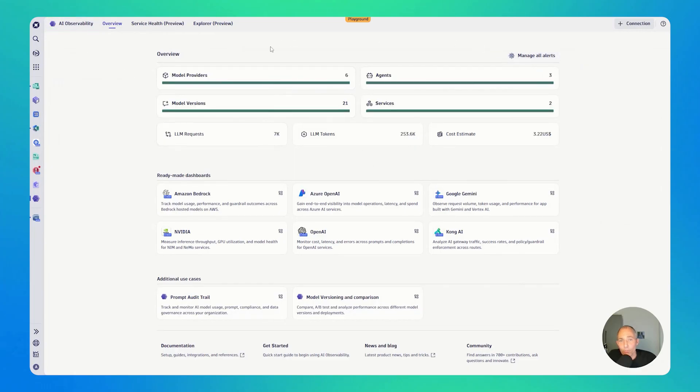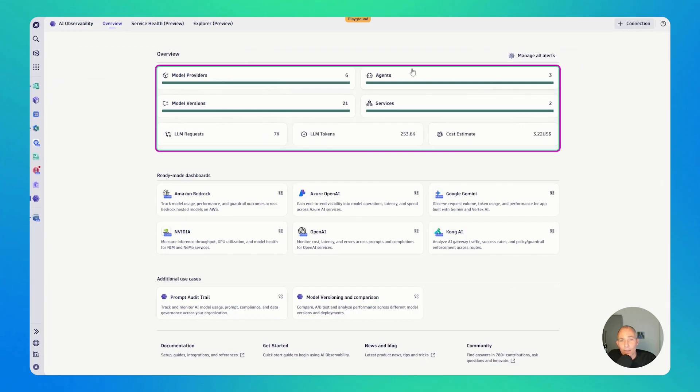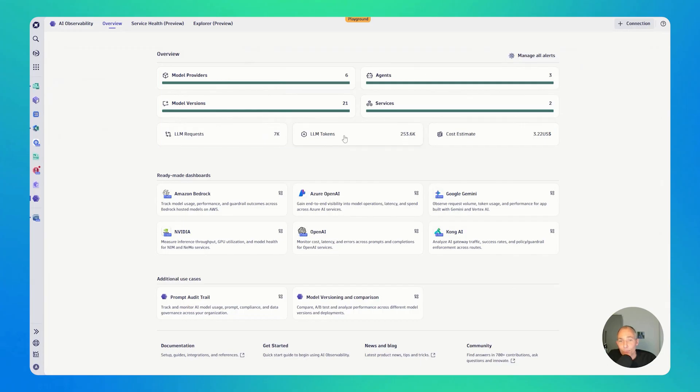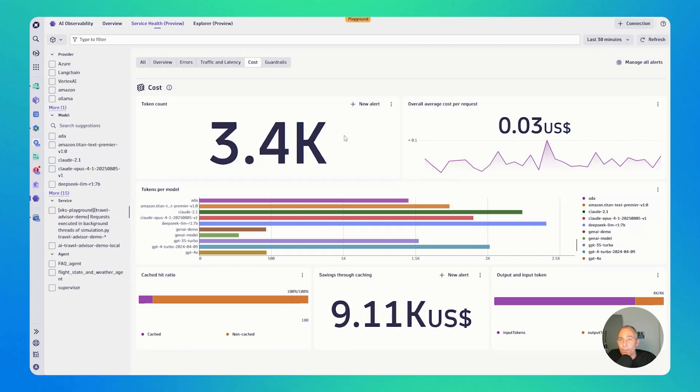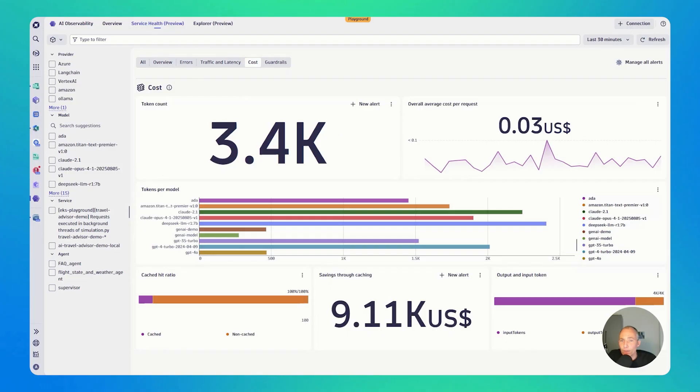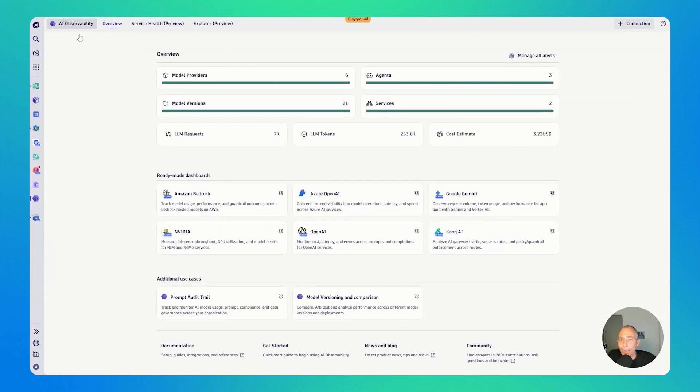We mentioned that we have different ways to analyze the data. Now, just for completeness, all of these links here on the top, let's click, for instance, on LLM tokens. They bring you back to the service health overview. They just jump directly to a specific tab here for that particular use case, for instance, cost analytics. You get to see the costs. You can filter. You can set up alerts. Just what I showed you earlier. Let's go back again.